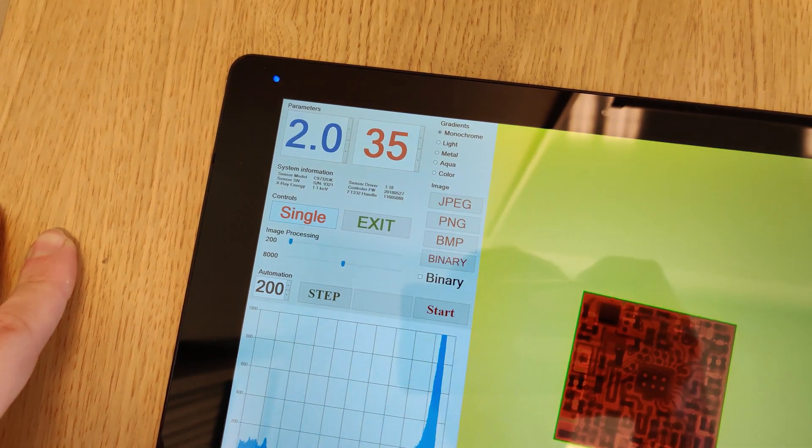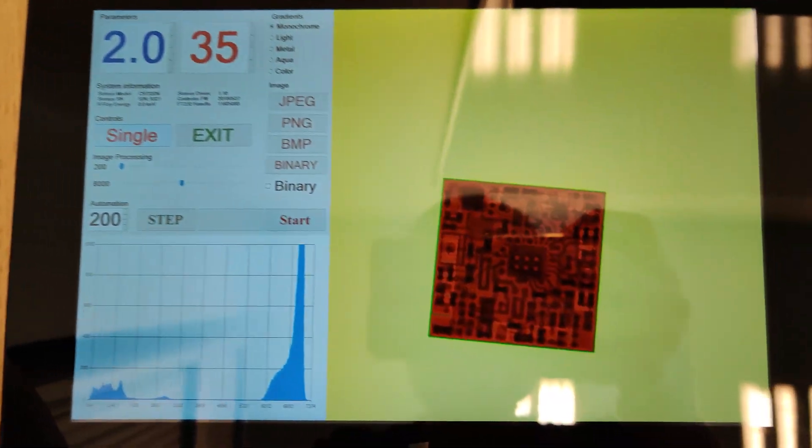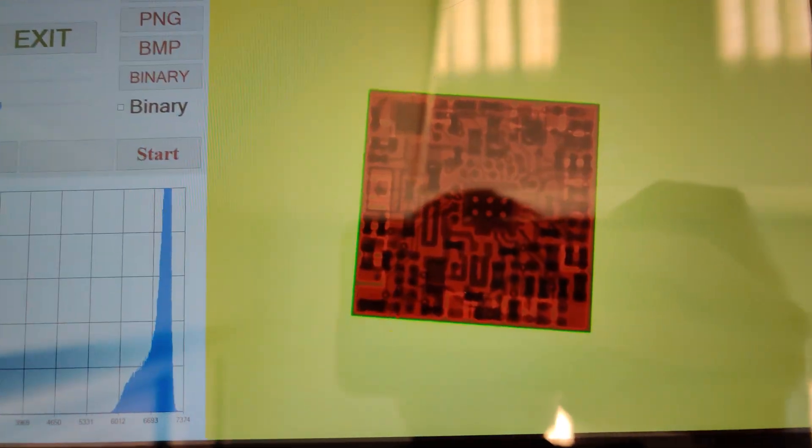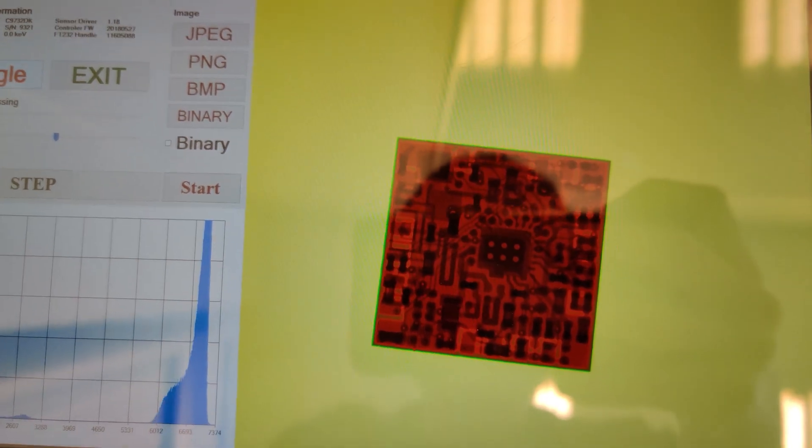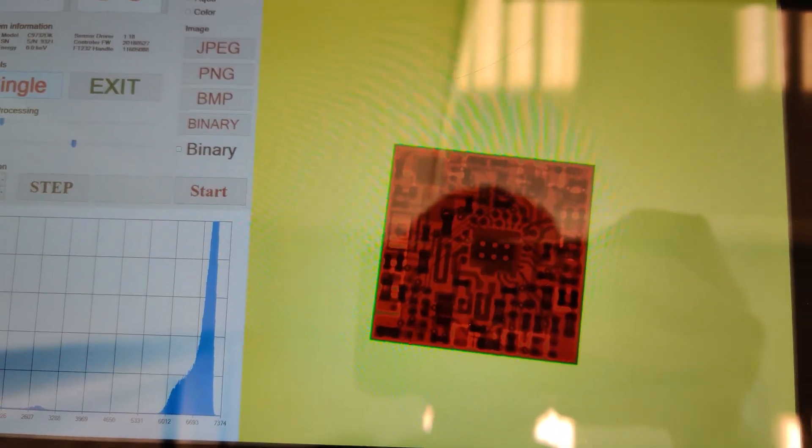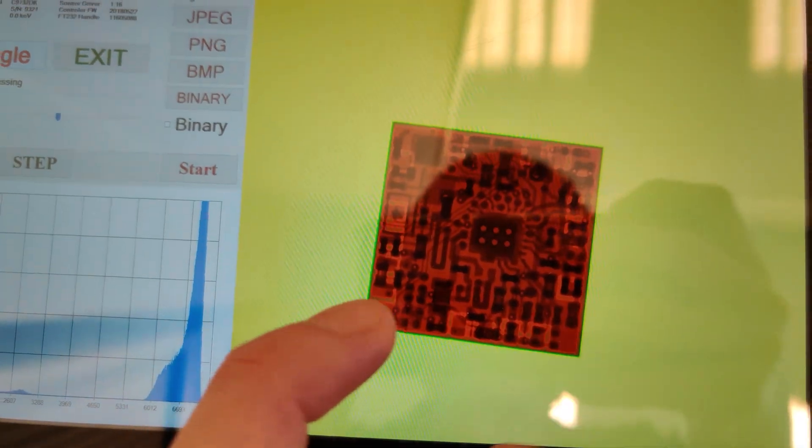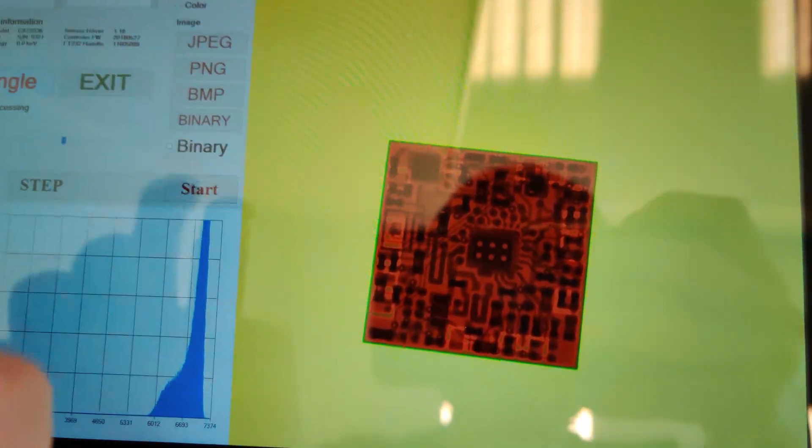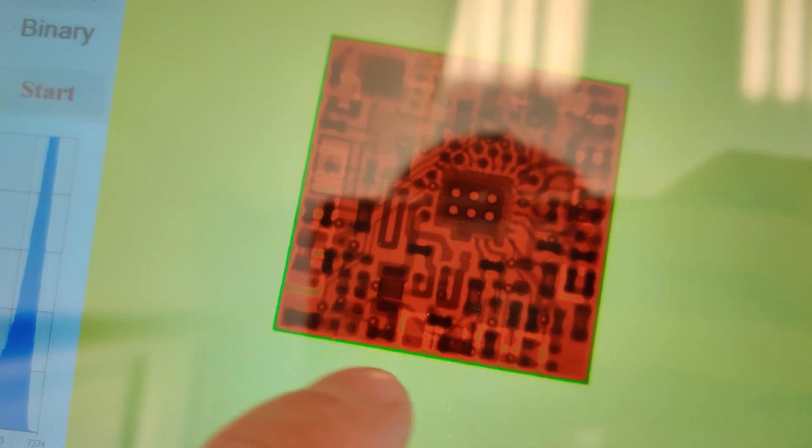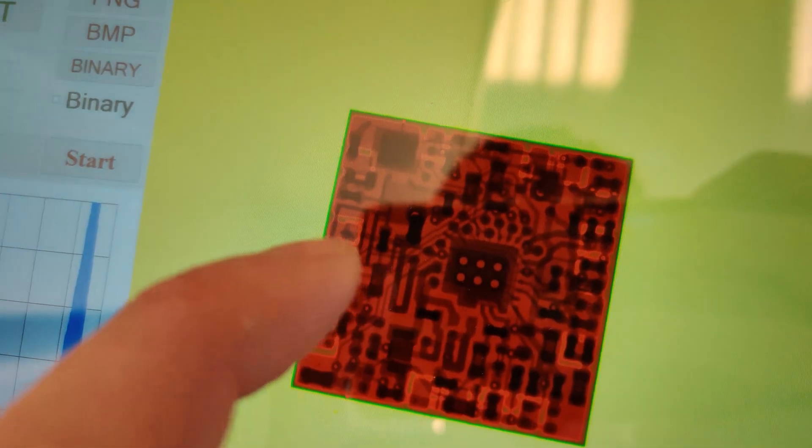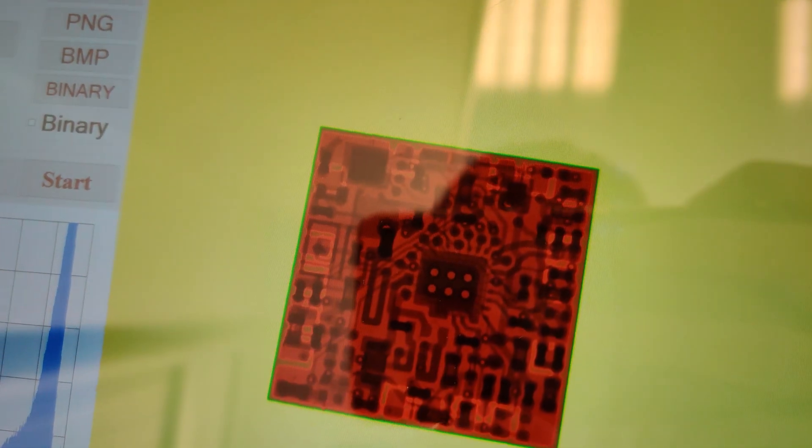This is the Skyworks RF amplifier. It says multi-module or something like that. I was expecting single chip, but this is seven by seven millimeters. You can see every bond wire, everything, the input matching.